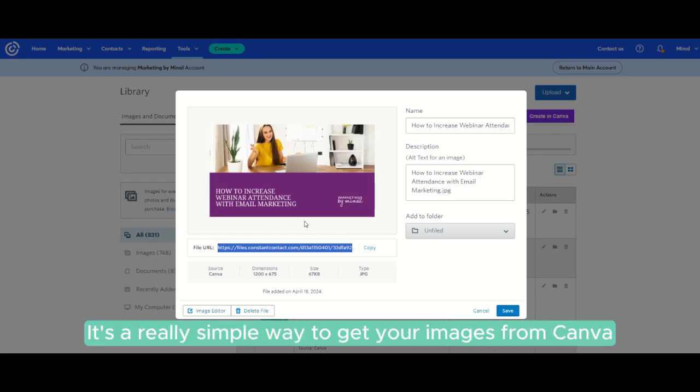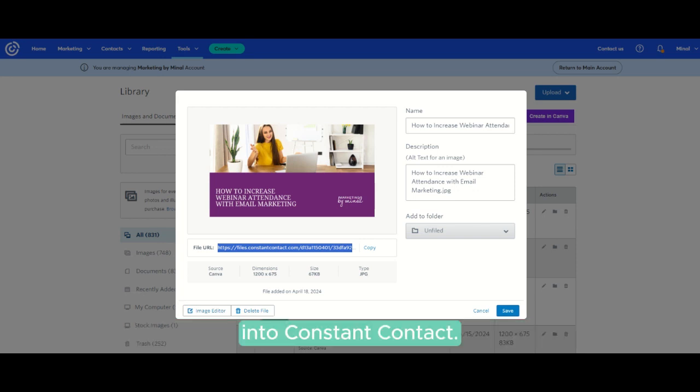So it's a really simple way to get your images from Canva into Constant Contact.